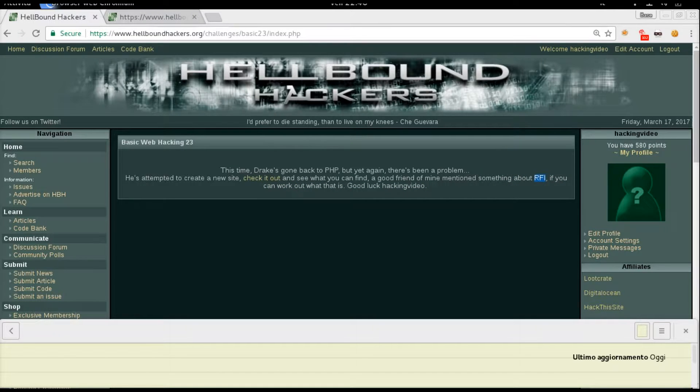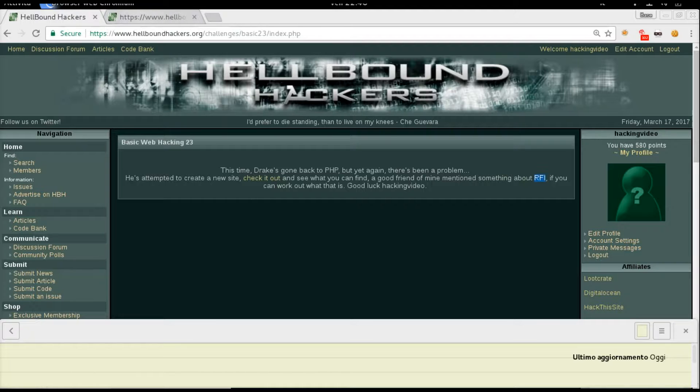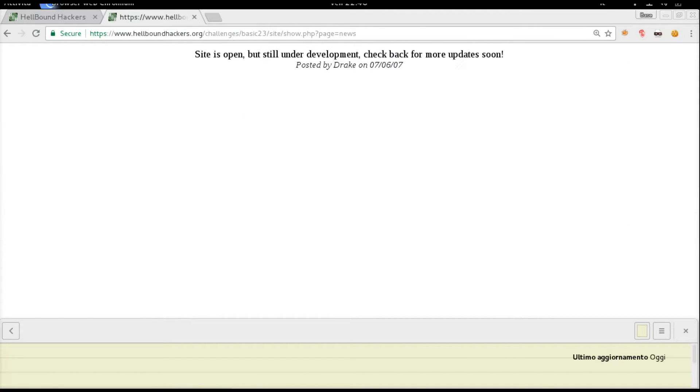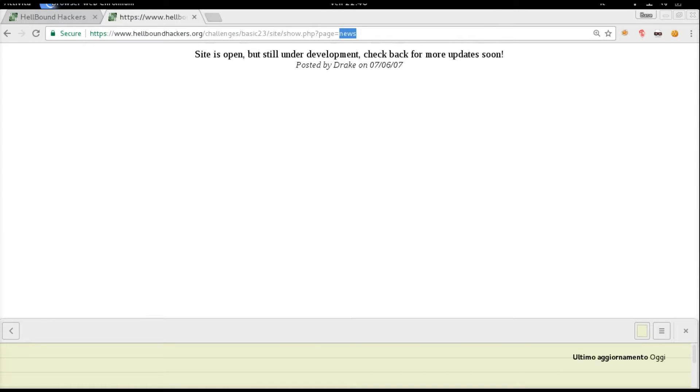Remote file inclusion is a simple bug to exploit. So let's take a look at the website. You have two links, and if you click it, you will see there is a PHP page that calls a parameter named 'page' with a value 'news'.